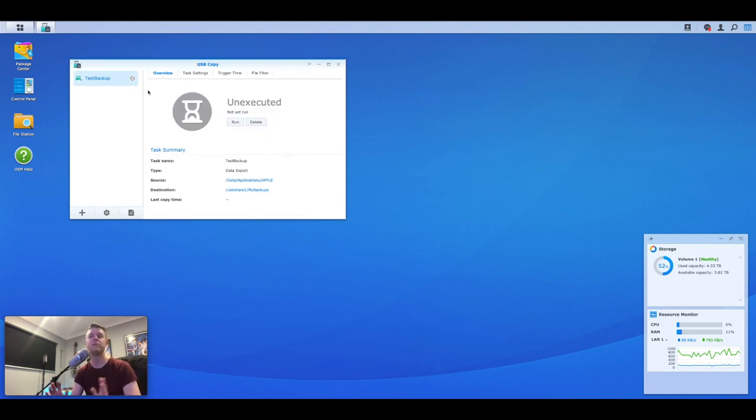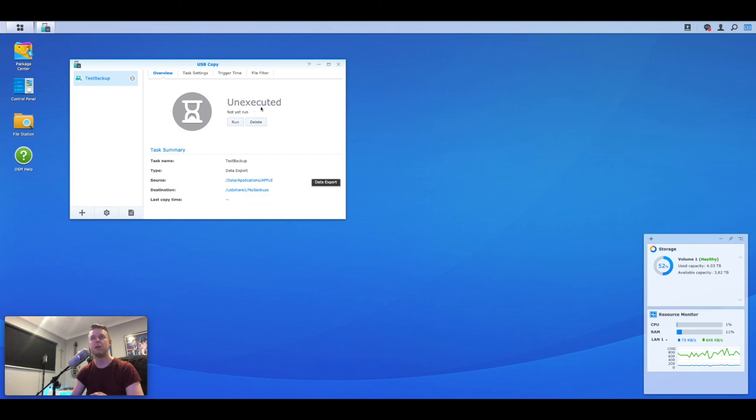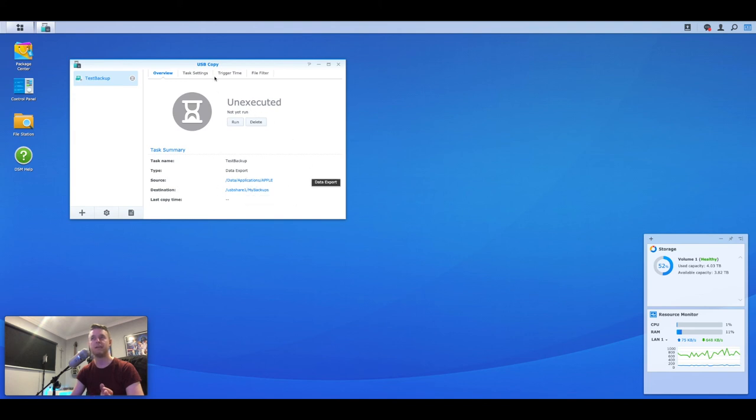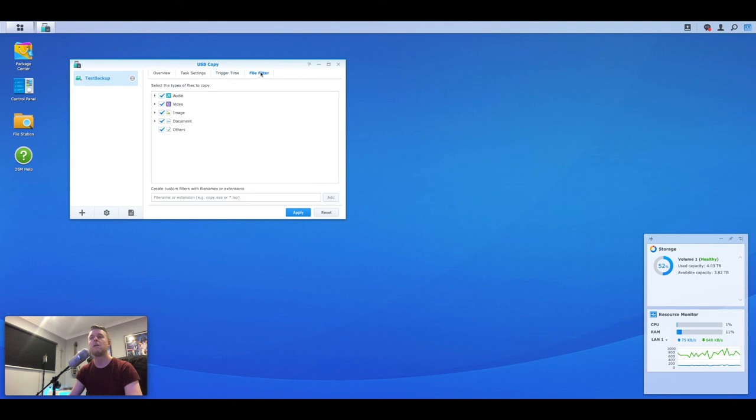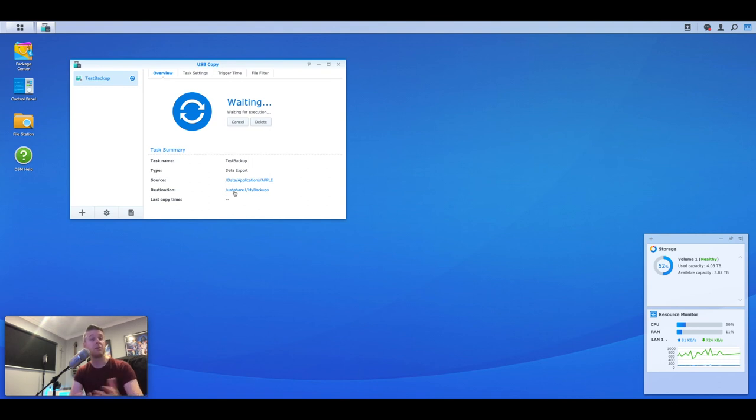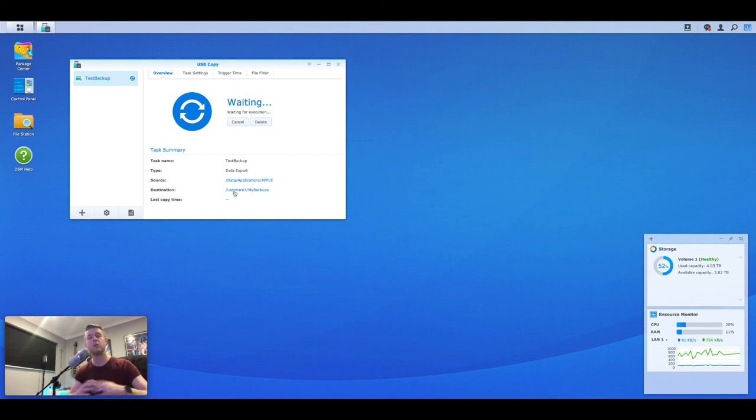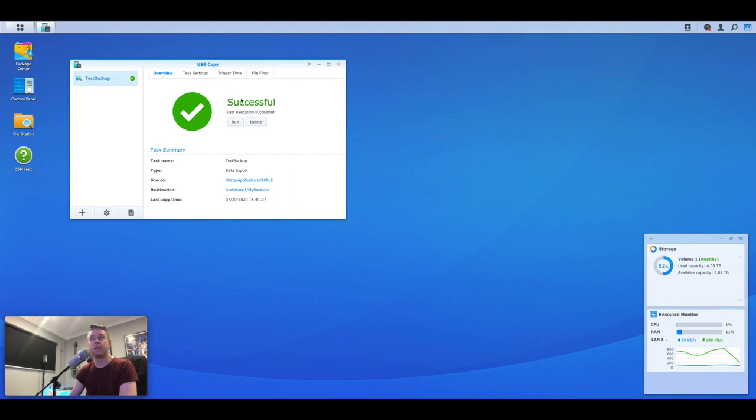So all we now want to do is we now want to run it. We want to now back up the job for the very first time. Here's a bit of a summary. Test backup, data export. It's going to be doing from that source to that destination. And this is the summary. Task settings. You can see things here. I can change it. Trigger time. These are the settings that you can change right from here. File filter, what we saw just before. So we're going to go back to overview and we're going to select run. So that may take a little bit of time depending on how much data you've got on your source folder. So just be aware of that. Let that do its thing. If it's the first time you're running a backup, it's going to take you a long time. It could take overnight, for example. So just let that do its thing and we'll check back.